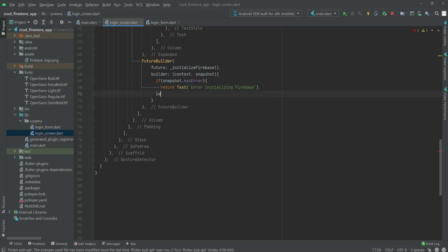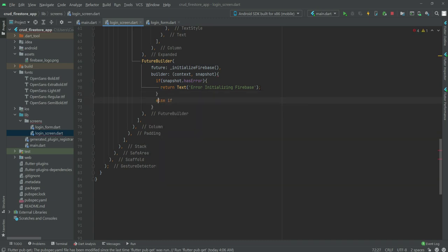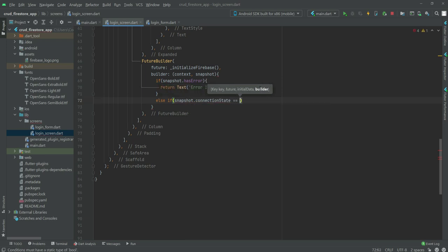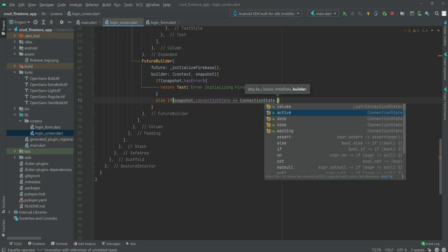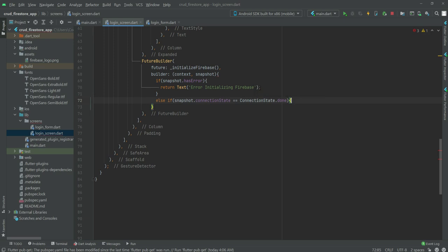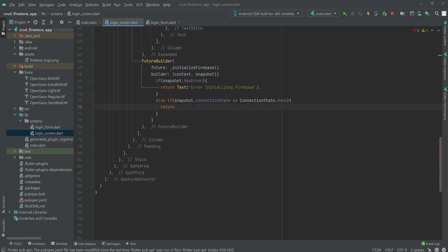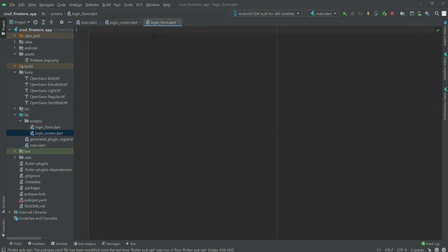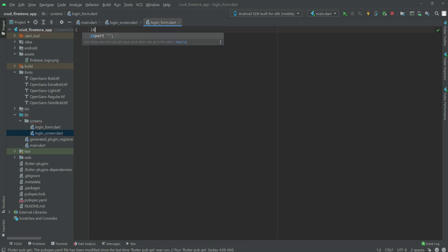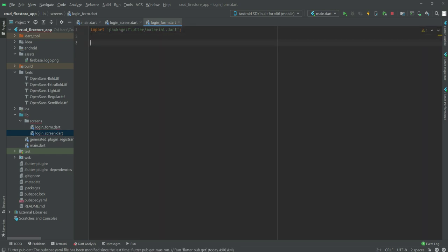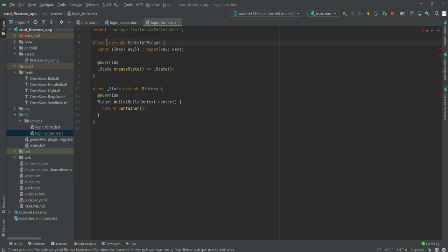After the error condition, we add an else-if: if snapshot.connectionState == ConnectionState.done, which means Firebase is connected, we return a LoginForm widget. The LoginForm will be defined in the login_form.dart file. For now, we import material.dart and create a StatefulWidget named LoginForm.